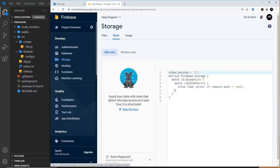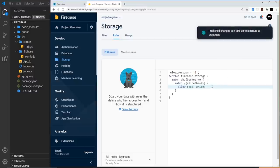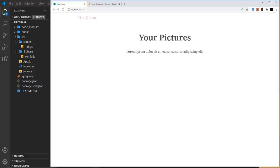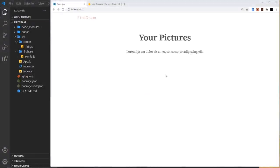That makes the storage open for read and write. In production you'd want to restrict this to authenticated users, but for learning this is fine. We could manually upload files from the dashboard, but instead we want users to upload from the website itself. So next we need to create an upload form component to show on the home page.